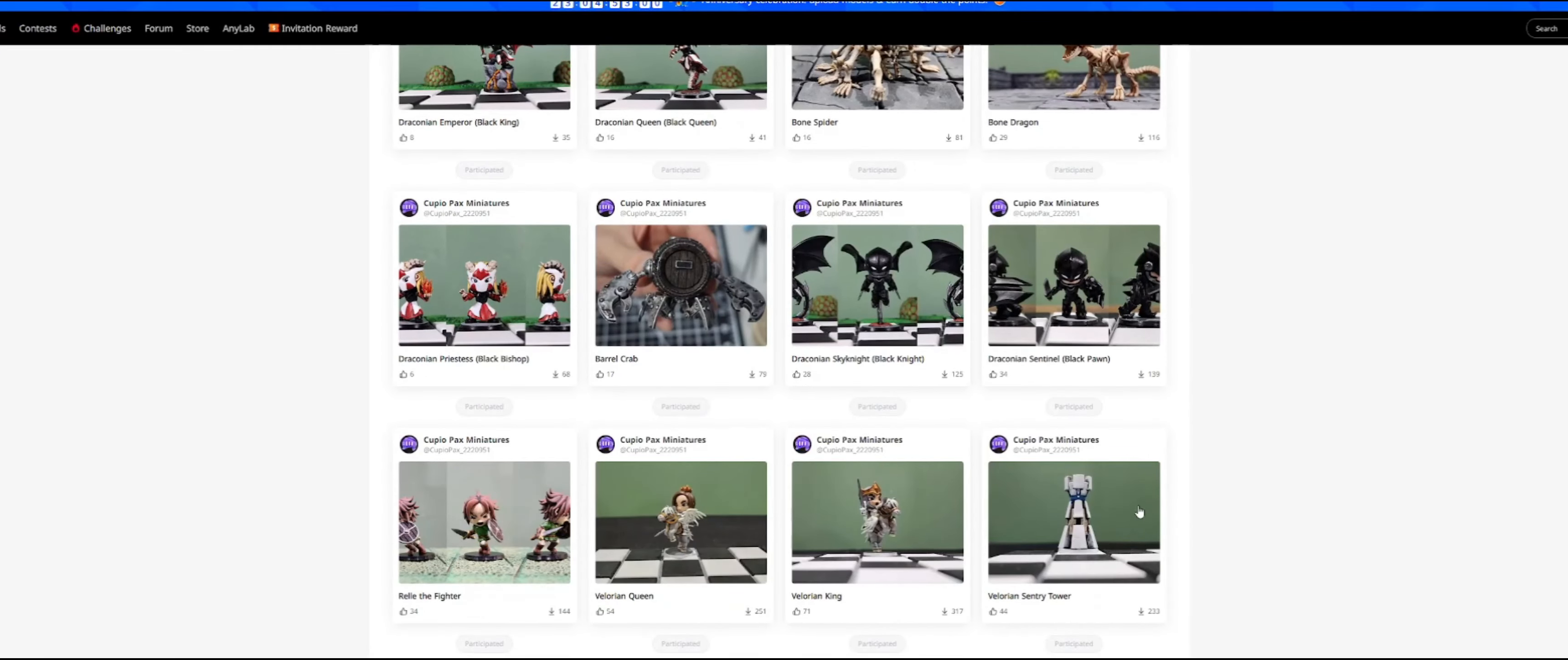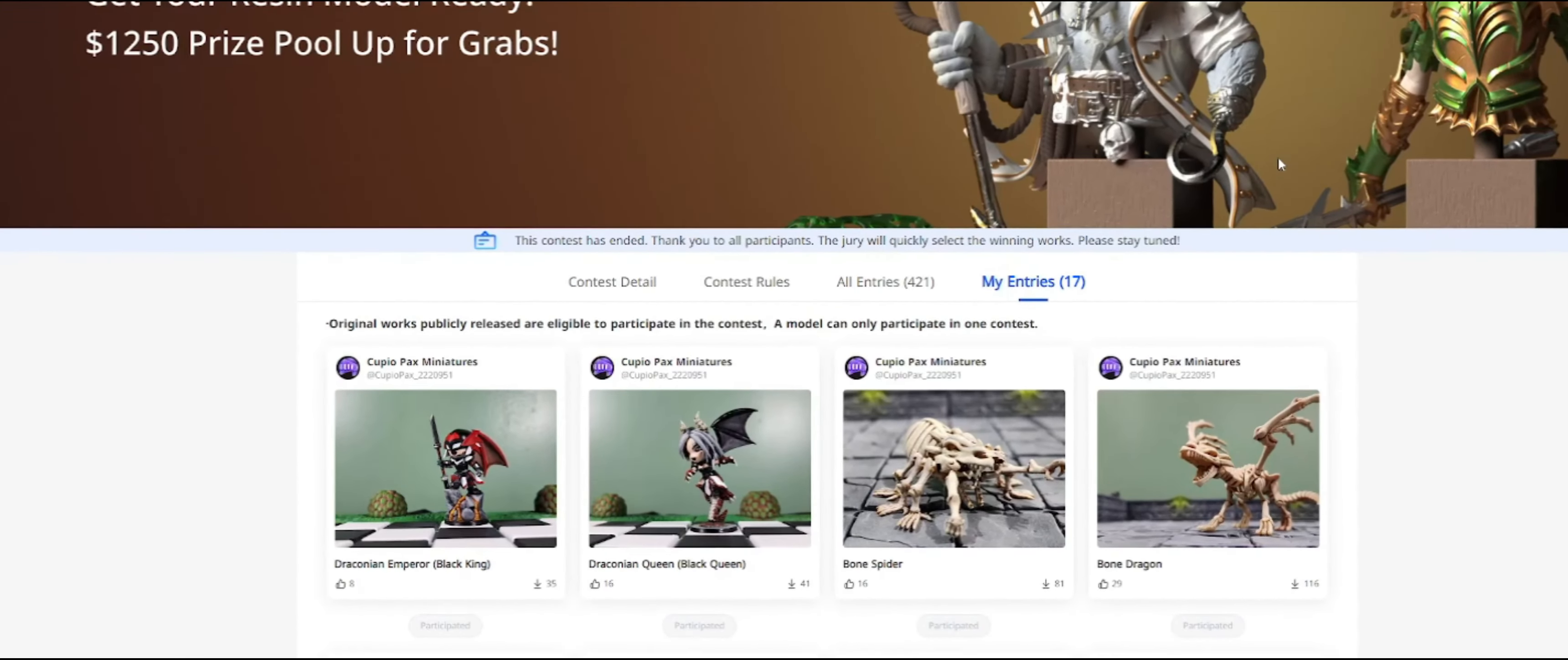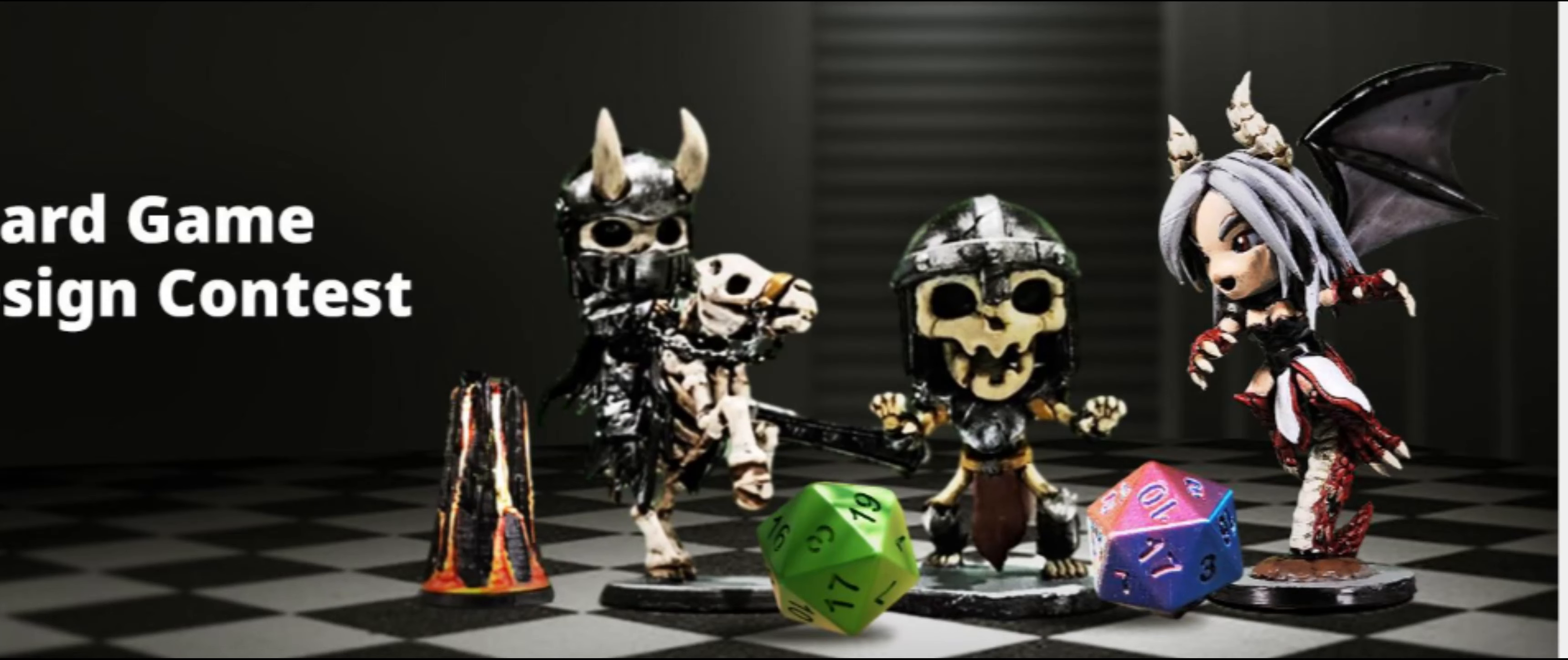And any model you upload to Maker Online, you can only enter in one contest. So all of the other Draconian models were entered into that contest, including the Draconian Queen, which is seen here.